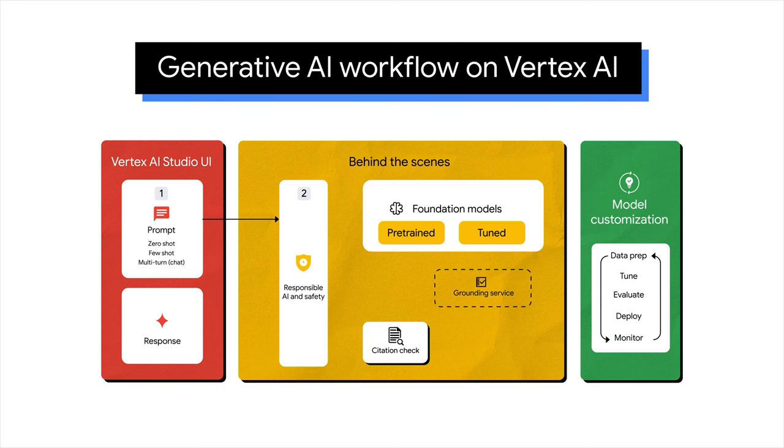Input prompt: Via the Vertex AI Studio UI, input a prompt, a natural language request to GenAI models. Responsible AI and safety measures: The prompt undergoes responsible AI and safety checks, configurable through the UI or code. Foundation models: The screened prompt proceeds to foundation models like Gemini multimodal or other GenAI models like Imagine and Kodi based on your choices.